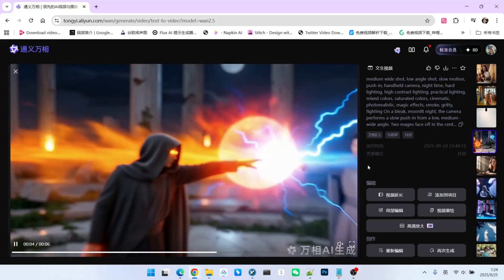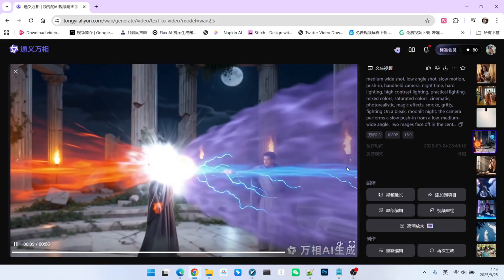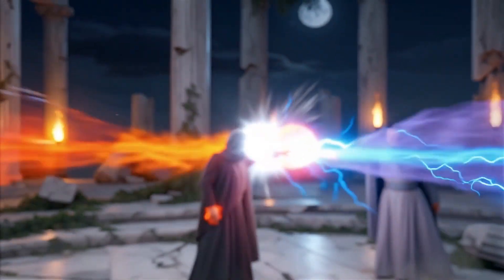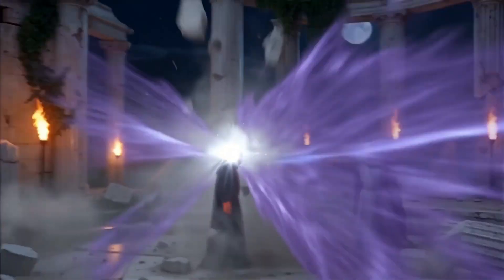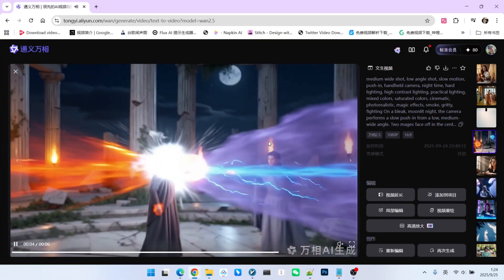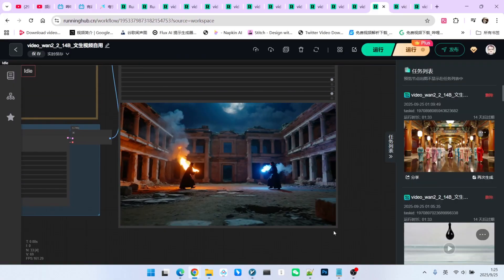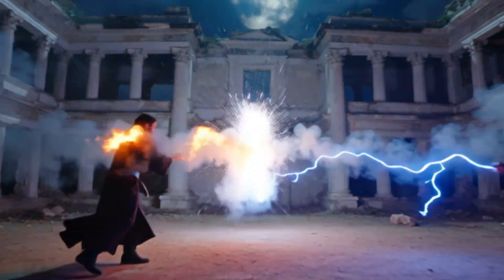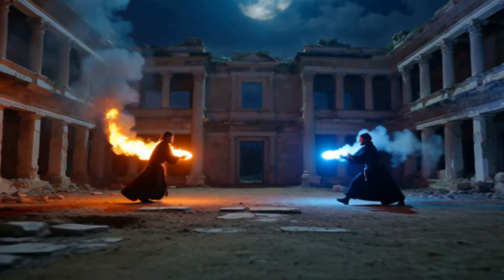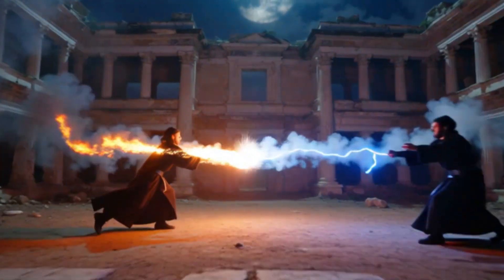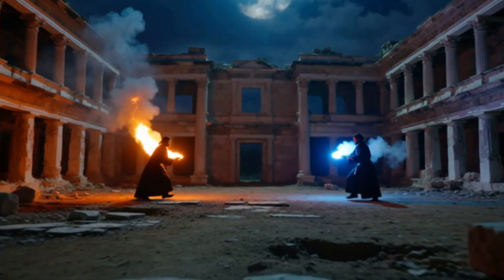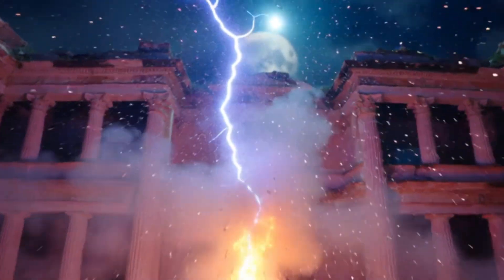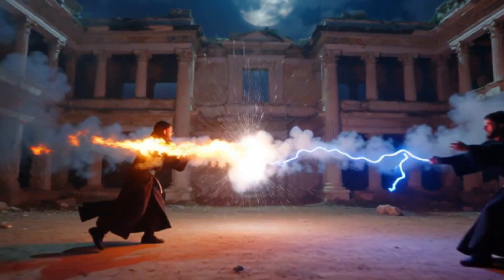Here, we have two wizards battling. The sound effects are also very well done. Looking at WAN 2.2's performance, 2.2 gives us a long shot, but the overall motion and lightning effects seem a bit better than 2.5's. So, we've now found at least three videos where 2.2's performance feels superior to 2.5's.